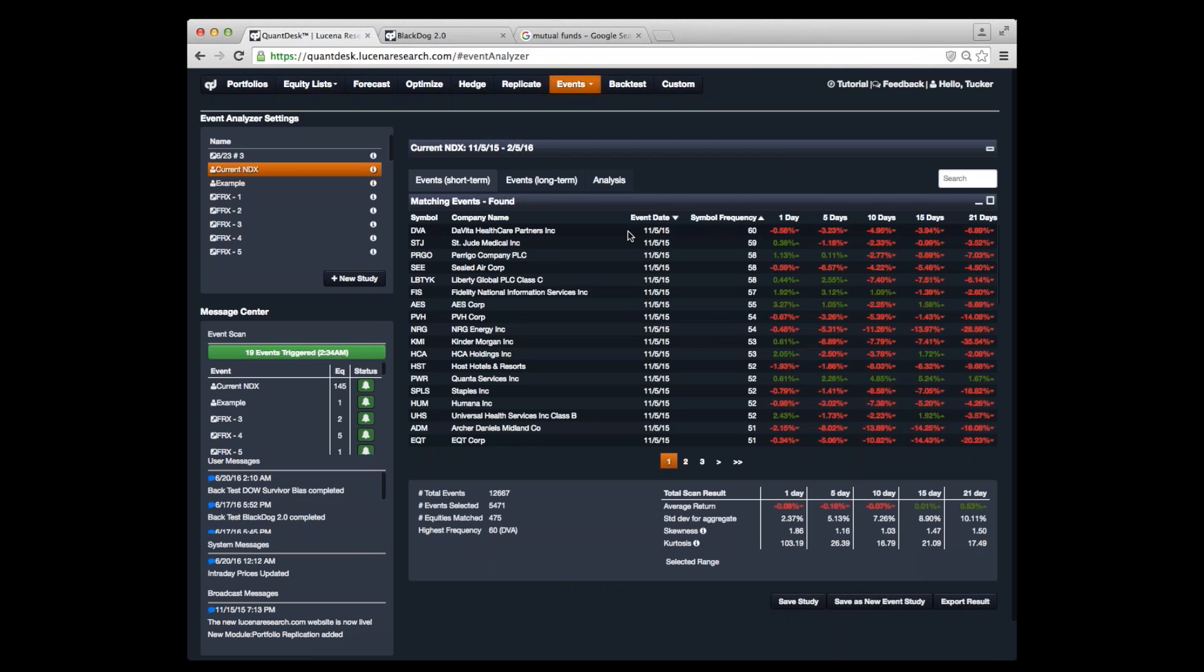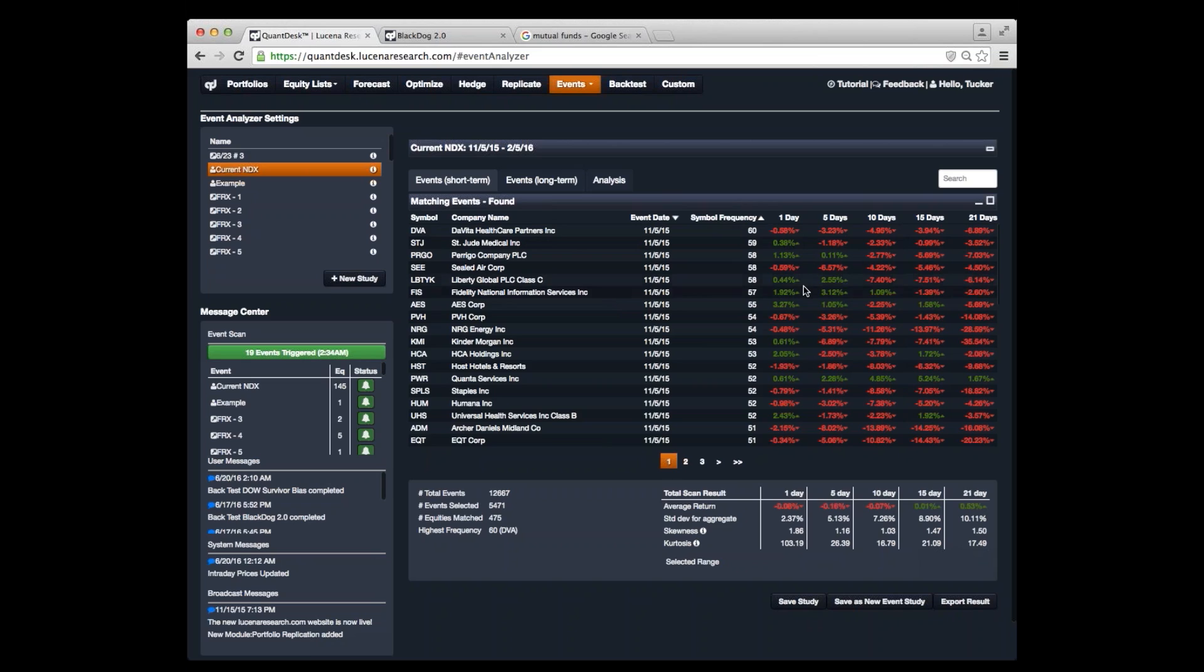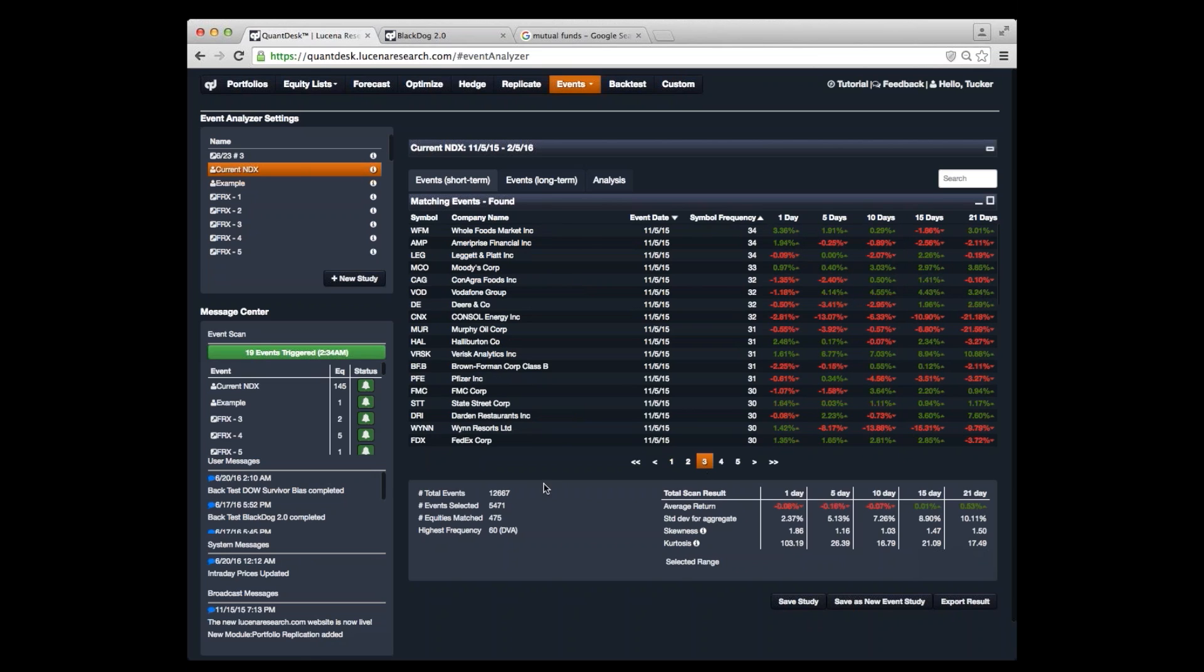And those two combined with thresholds find certain stocks that met those criteria historically. So this table shows you historically which stocks met those criteria and on which dates. And not only that, it shows you over here how they performed going forward. And as you can see, there's many that met those criteria. In fact, there were 12,000 that met this criteria over the dates November 5th, 2015 to February 5th, 2016.